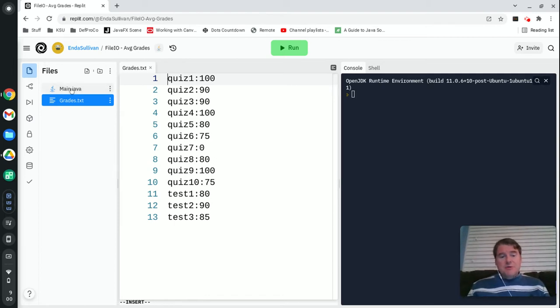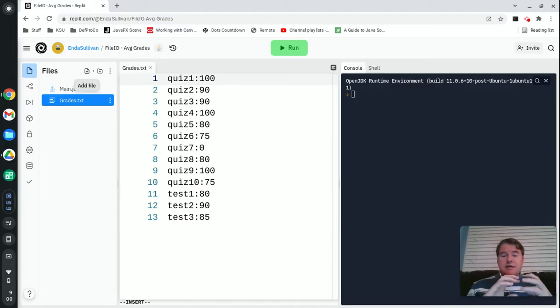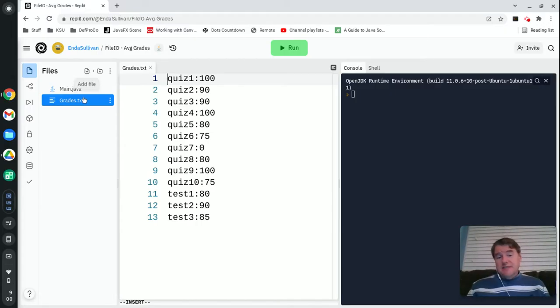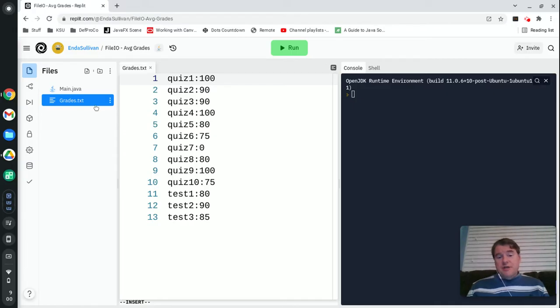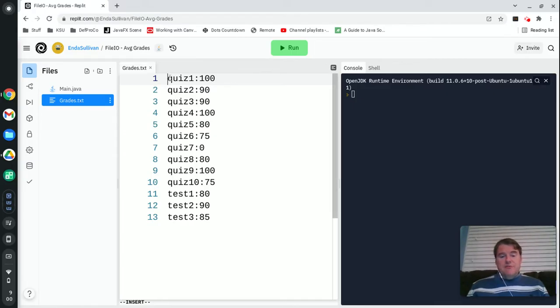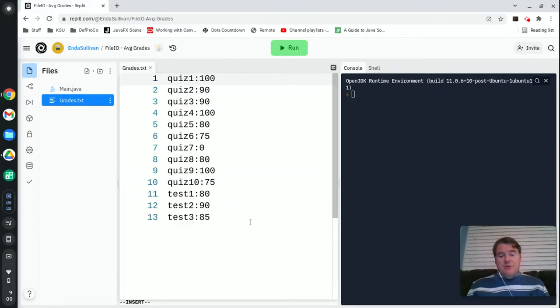Inside a Repl.it, you're able to create a text file as well as creating Java files. So I created a grades.txt and put some grades in here. We have quiz 1 colon 100, quiz 2 colon 90 and so on, and then down at the bottom we have three test grades.